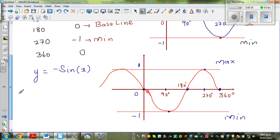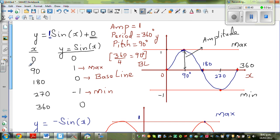Minus sine of x looks like this — instead of going to maximum, it goes to minimum. Here you have the maximum of 1 and the minimum of negative 1.